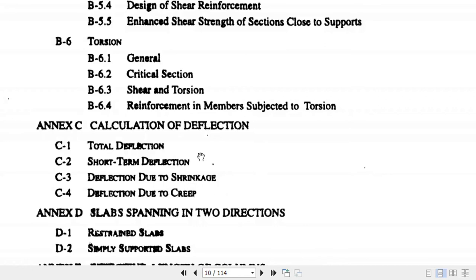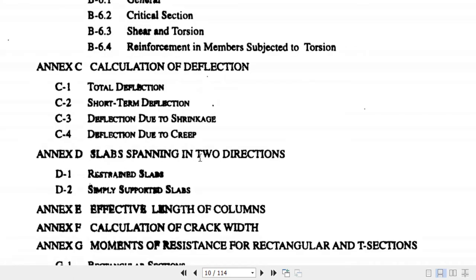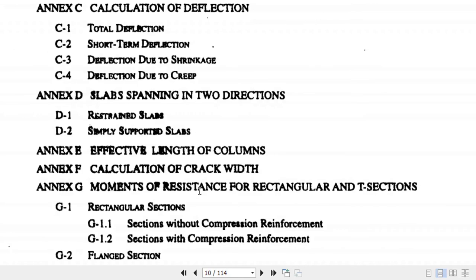Annexure D covers two-way slabs spanning in two directions — both restrained and simply supported slabs. Annexure E covers effective length of columns, which depends on support conditions. For example, if one end is fixed and the other is free, the effective length is different from when both ends are fixed or embedded. Depending on support conditions the effective length of the column differs, and Annexure E provides those different effective lengths.